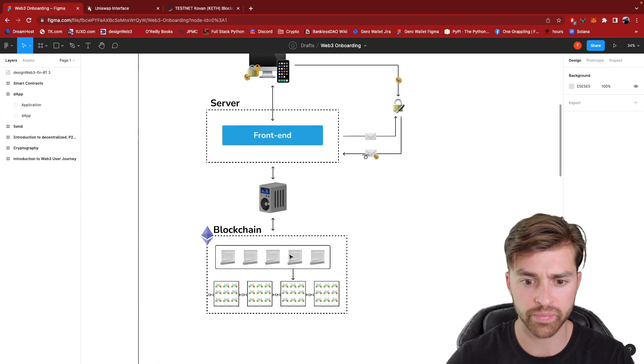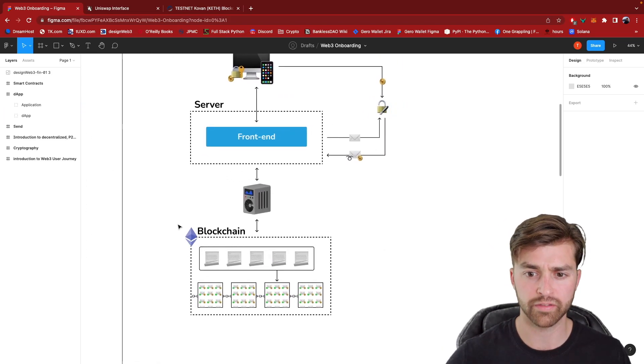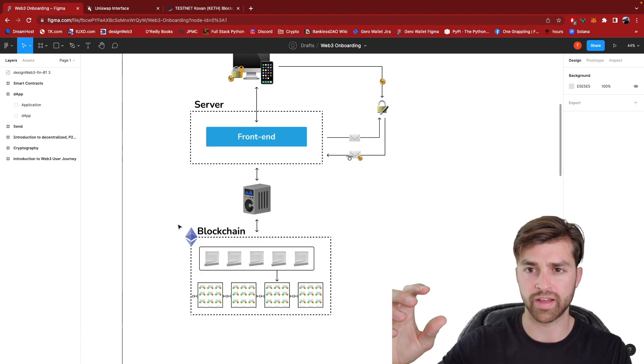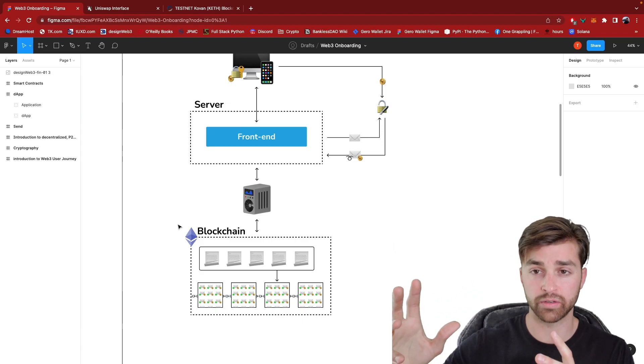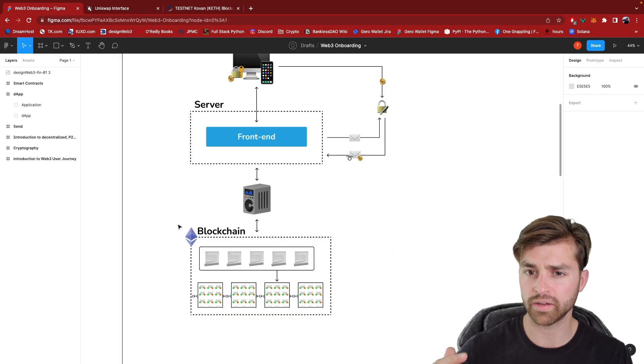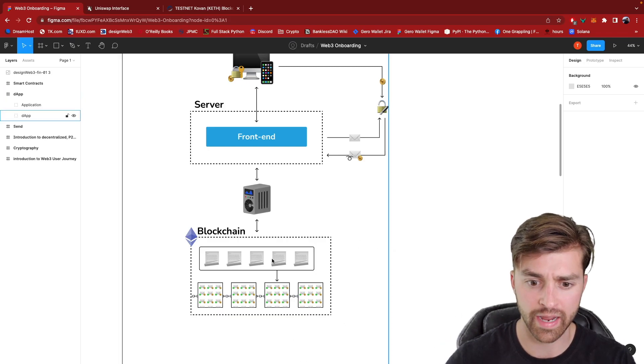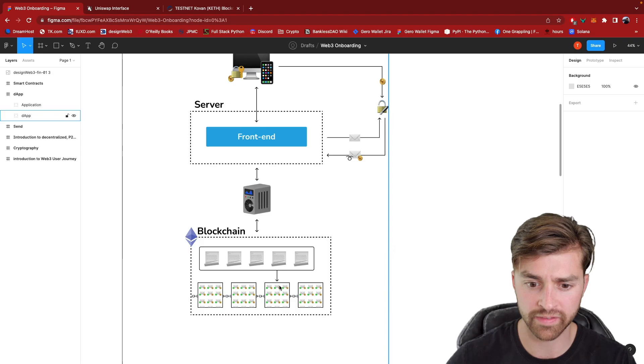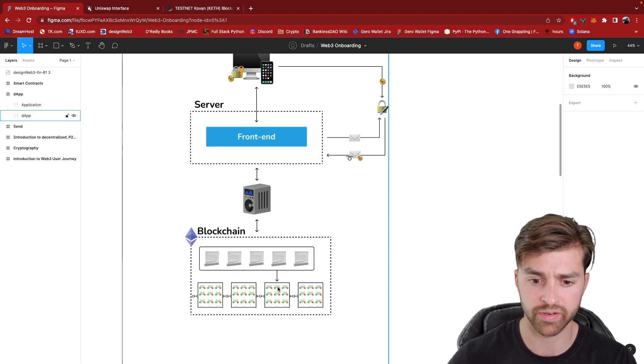They were deploying smart contract code in the form of a transaction sent to a validator. And this validator included that transaction in a block.